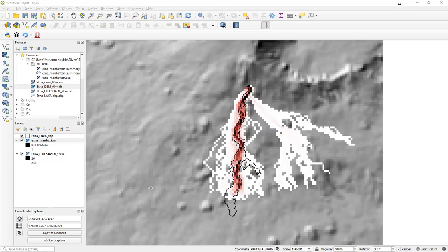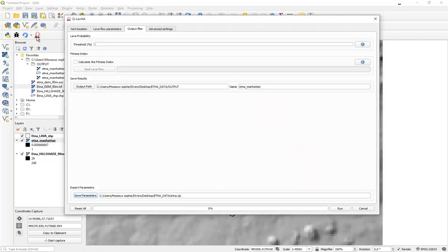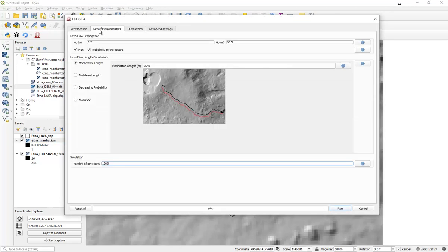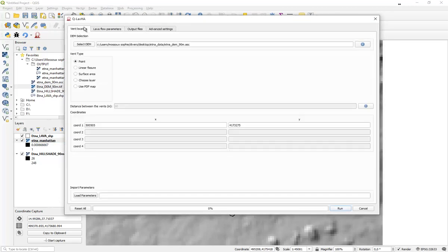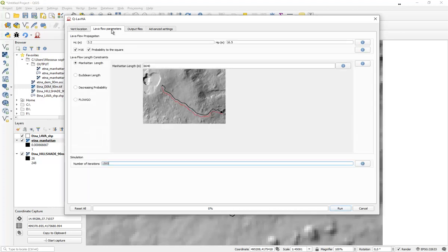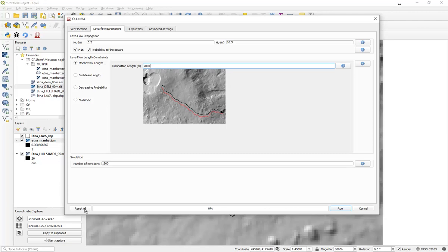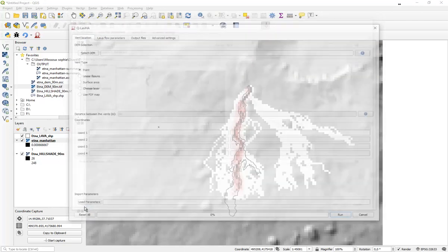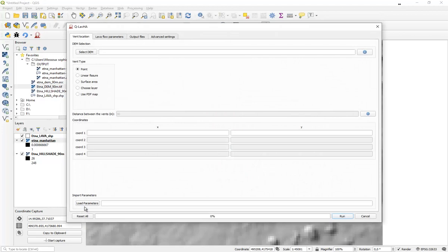If you want to realize a second simulation, you can always reopen QLava. And you will see that all input information are still present, which enables you to easily adapt the parameters that you want to test and test another option. But if you close QGIS, you might have lost all this information and you will be in front of such an interface.